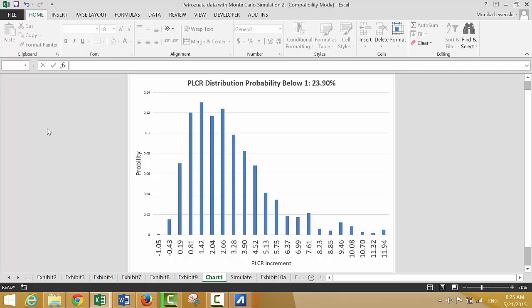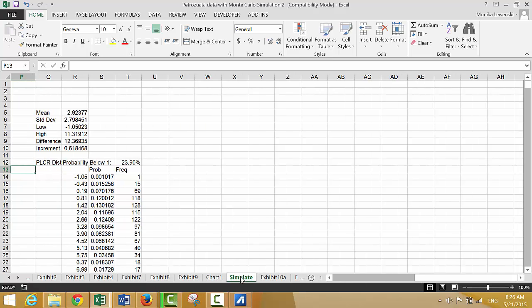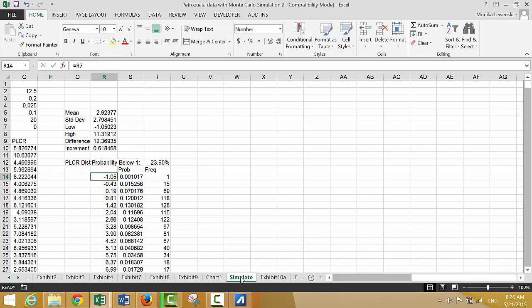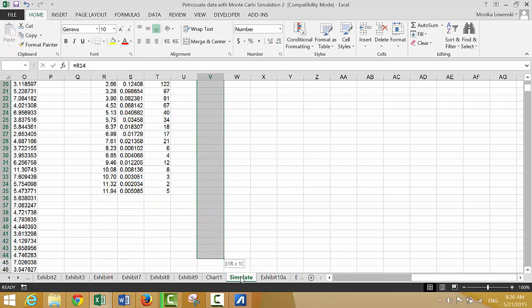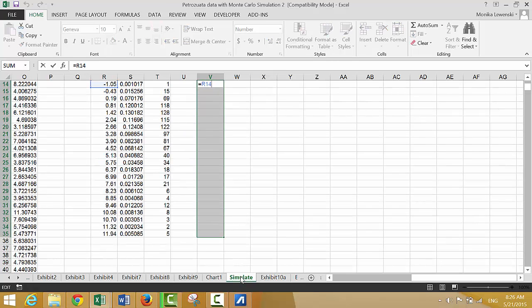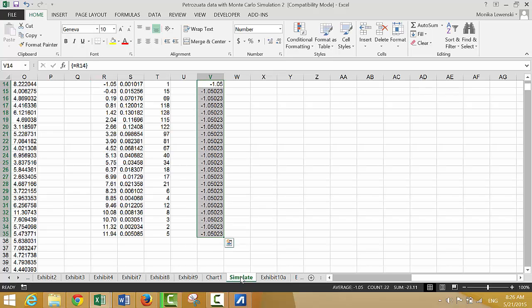Now let's do the same kind of thing. If we use the same scale — let's just use the same scale. We can copy this setup over here. Felipe from Rio taught me this — Shift+Ctrl+Enter.